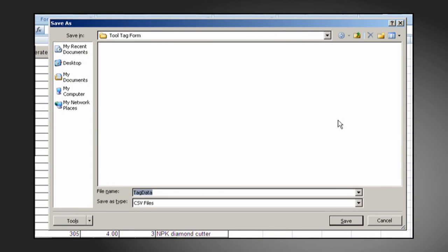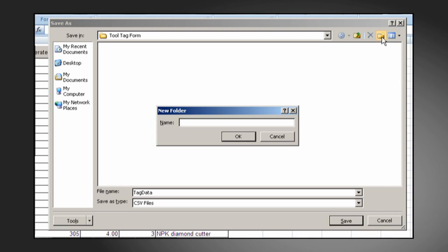We'll now follow the prompt to enter a name for the output file. Before proceeding, it's a good idea to create a folder to save these files into. So we'll call this folder, for instance, tool tag data files.